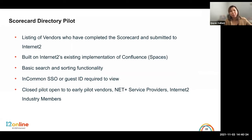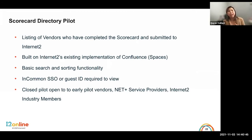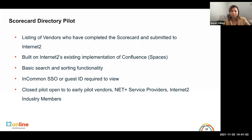If your institution is participating in InCommon, you can log in using your InCommon or campus SSO. If you are a vendor or from an institution not utilizing InCommon right now, you can register for an Internet2 guest login ID or use your Google account. Right now, we're really using this pilot to gather feedback from both the community and from industry. So with that in mind, I am going to start sharing the directory.